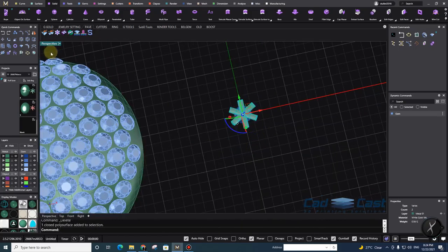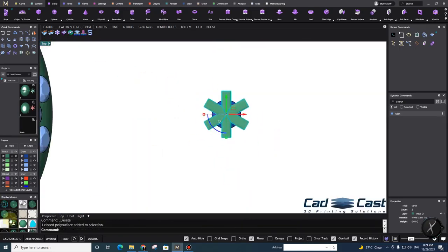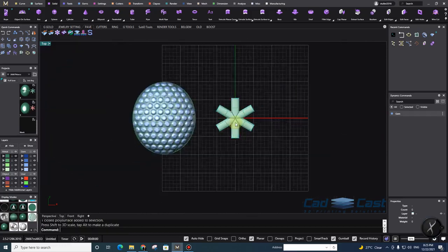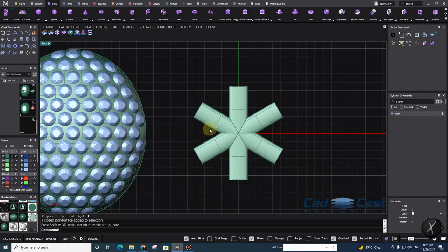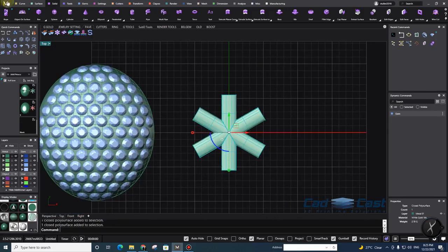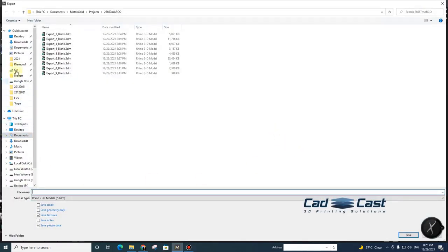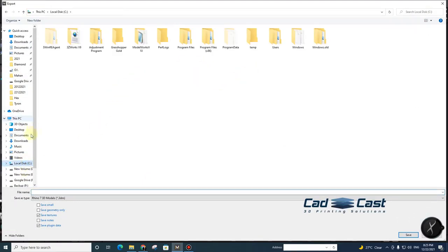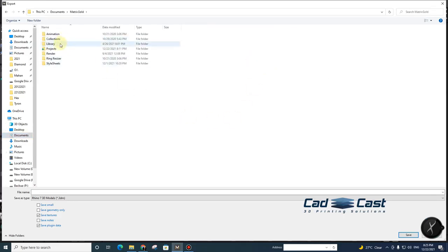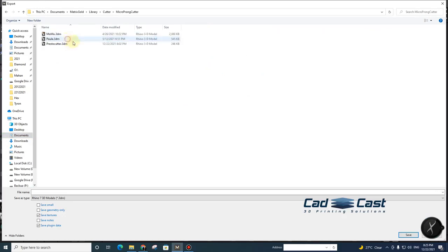Now for saving the cutter, it's better to scale it to one centimeter — that's best practice. You can make it bigger but I recommend one centimeter. Then select it, go to Export, navigate to Documents > Matrix Gold > Library > Counters > Microprong Cutters, and save it as 'Preset Cutter Number Two.' It's already saved.